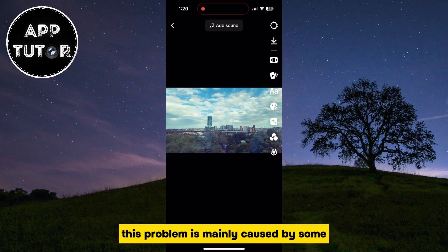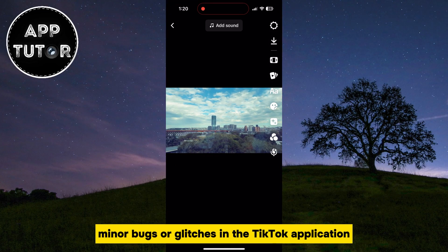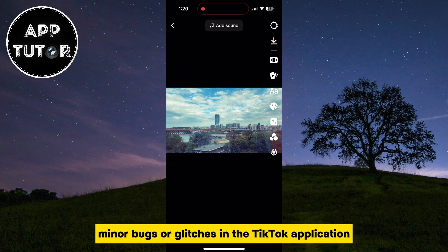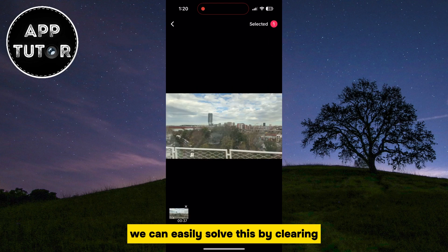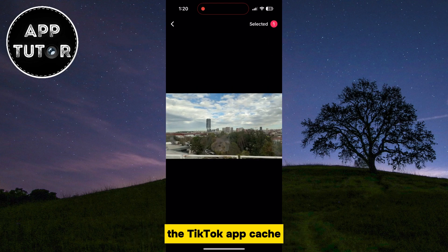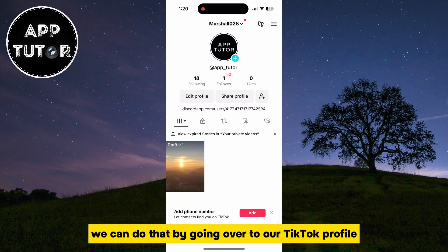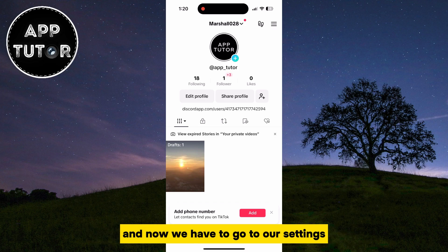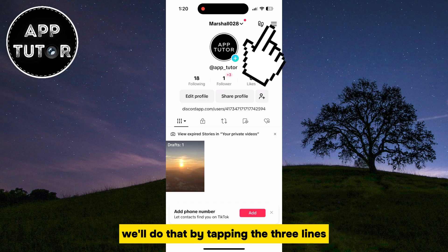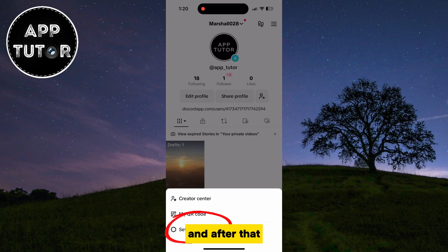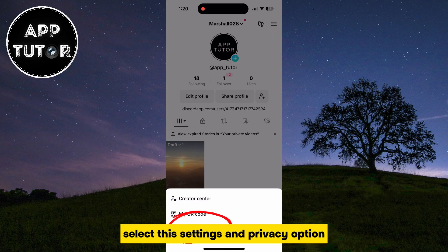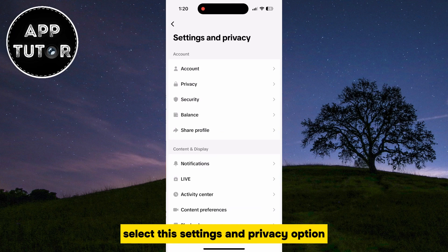This problem is mainly caused by some minor bugs or glitches in the TikTok application. We can easily solve this by clearing the TikTok app cache. We can do that by going over to our TikTok profile, and then we have to go to our settings. We'll do that by tapping the three lines at the top right corner of the screen, and after that, select the Settings and Privacy option.